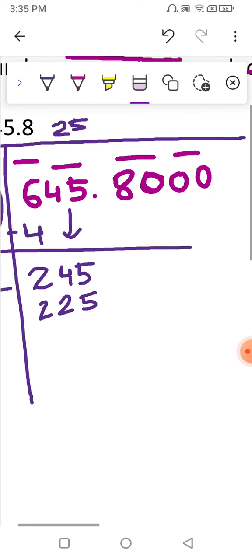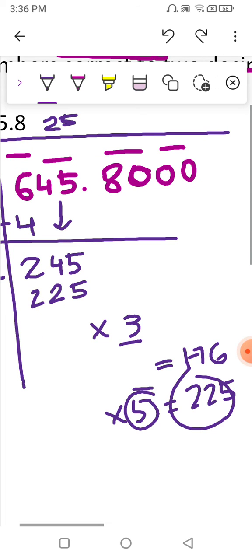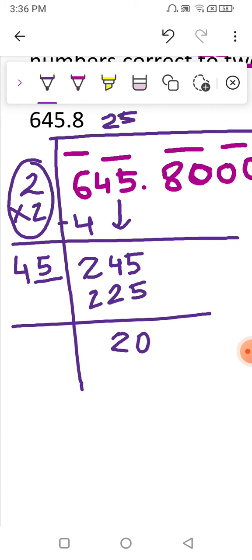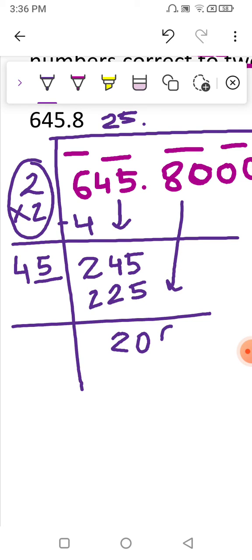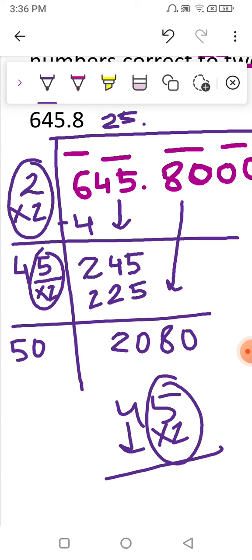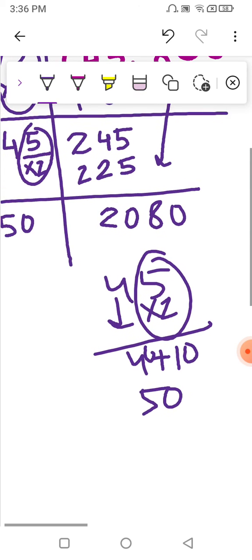We subtract 245 minus 225 and get 20. After subtracting we get 20, and there is a decimal point which gets shifted here. The next pair, 80, moves down, giving us 2080. In this step, 5×2=10 and there was 4 already in that place, so 4 becomes 40, and adding 10 gives us 50 — so the new partial divisor is 50.